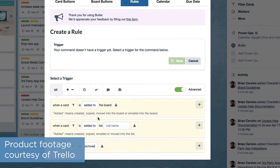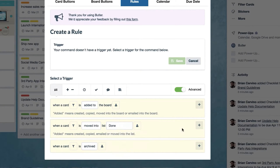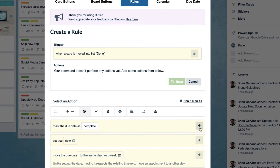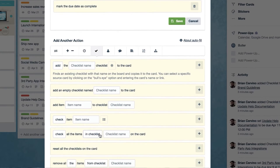Butler is an automation tool in Trello that lets you automate a number of commands, including card and board buttons, scheduled commands, and due date commands. Depending on how you configure commands, you can use Butler to automatically mark cards as finished on a certain date, check items off a card's checklist, or remove members from a card. Automation saves you from having to click-and-drag cards around so much, but it also helps workflows and processes run like clockwork to prevent mistakes.